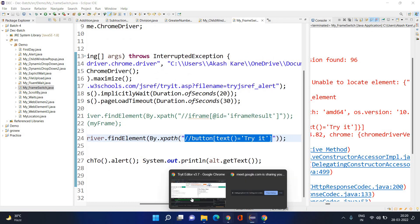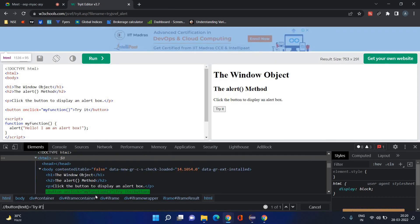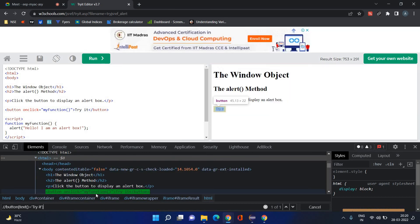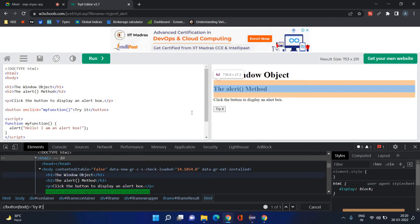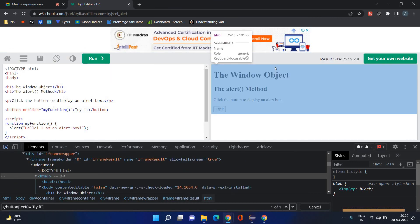If I copy this XPath and look at it, there is no issue with this 'Try It' button — the 'Try It' button is visible here. It is not the XPath that is wrong. So what is the issue? The issue is that this is your page, and the entire page is in an iframe.